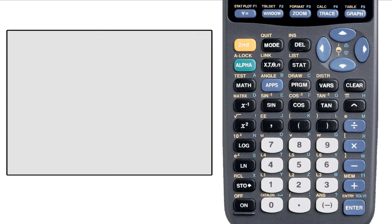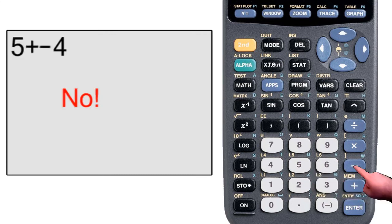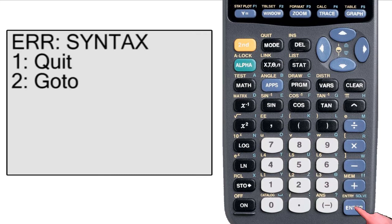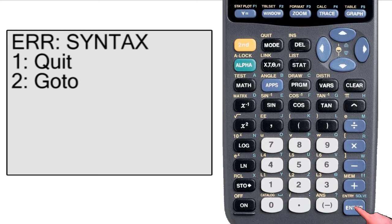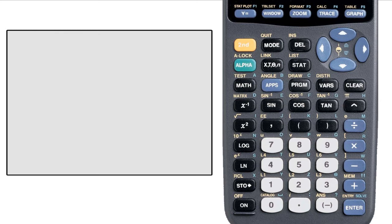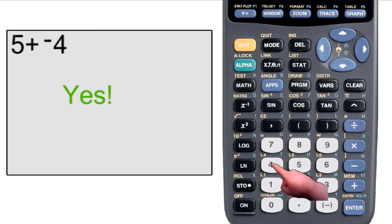Similarly, if you hit 5 plus minus 4, the calculator will return error syntax. When you see this error, just hit the enter key to go back to the home screen. But if you hit 5 plus negative 4, the calculator will return 1.